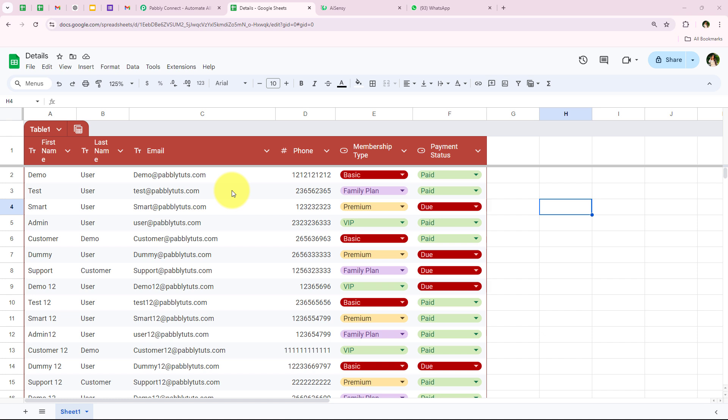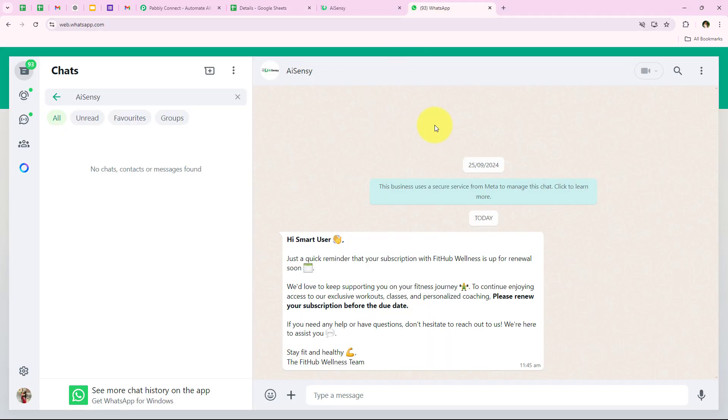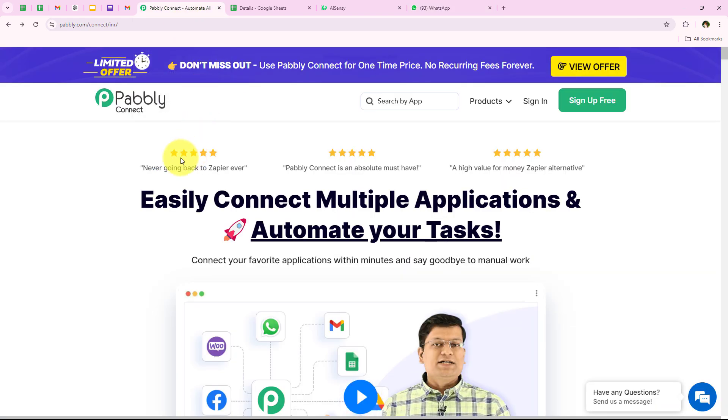In this video we are going to understand how to send WhatsApp messages for monthly subscription reminders from Google Sheets. I manage a fitness center that offers monthly membership subscriptions, and keeping track of upcoming renewals manually is overwhelming. To streamline this process, I want to implement an automation that first checks which clients have payment due by the end of each month, then the system sends them a personalized WhatsApp reminder about their upcoming subscription renewal, ensuring every client stays informed and can renew on time without manual follow-up.